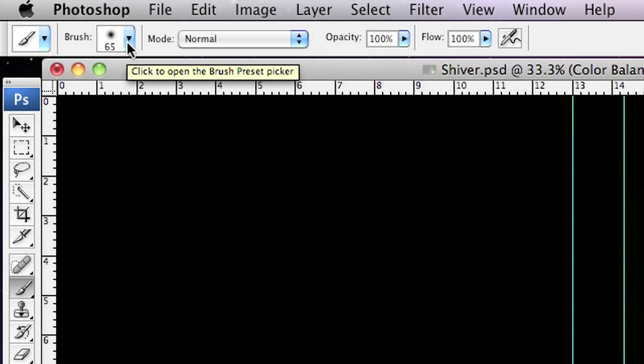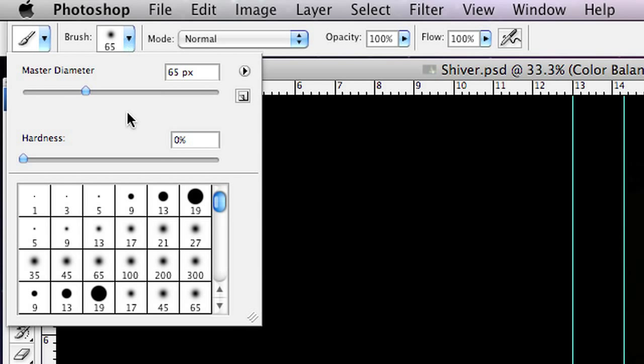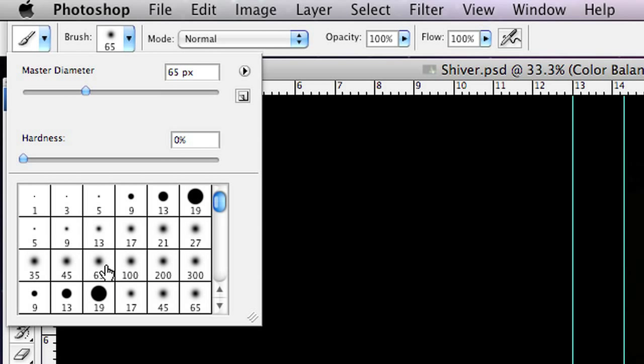If you have a look over here in the toolbox, it's been selected. I'm going to go up to the menu up here and make sure that I have the soft round 65 pixel brush selected. Now if you're seeing brushes that are different to this, that's probably because you don't have the default set enabled.